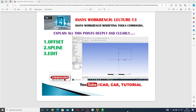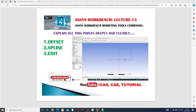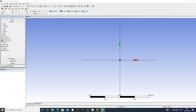Two points are discussed here. First is offset and second is spline edit. These two points are very important and this lecture is very important for beginner students. You can see the workspace on the screen — this is the offset tool and this is the spline edit tool. These two tools are discussed here one by one.